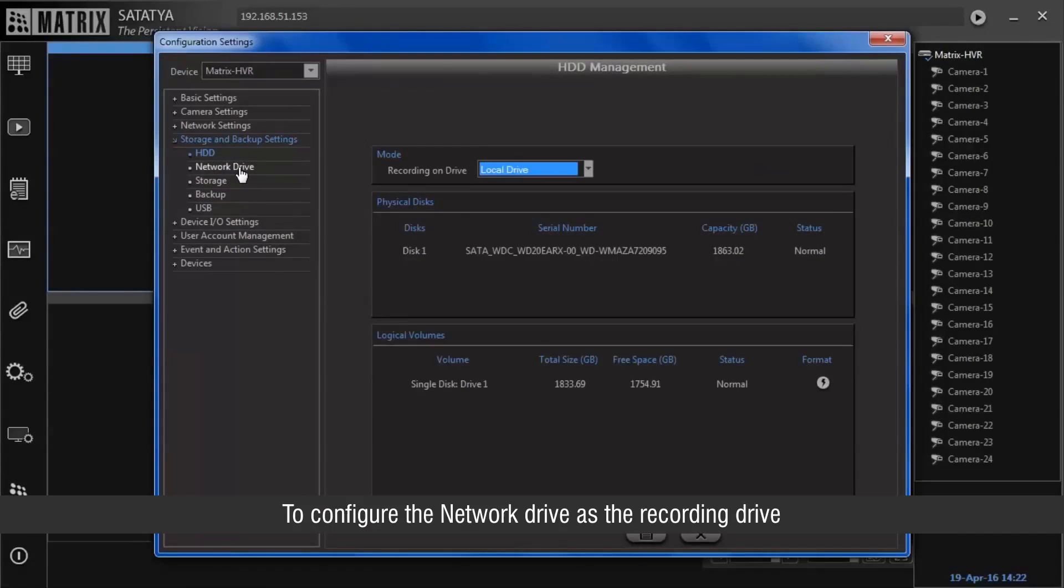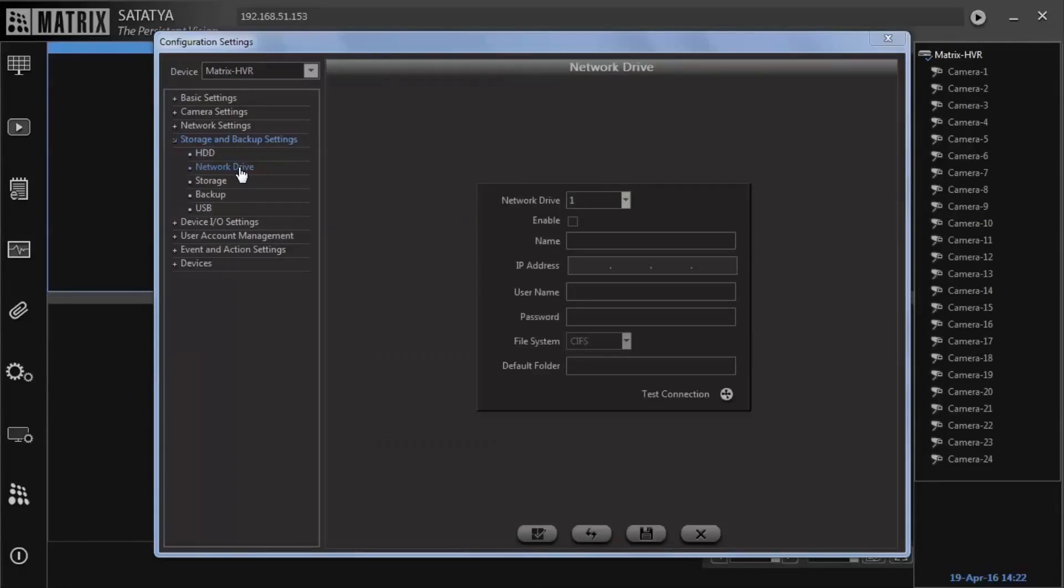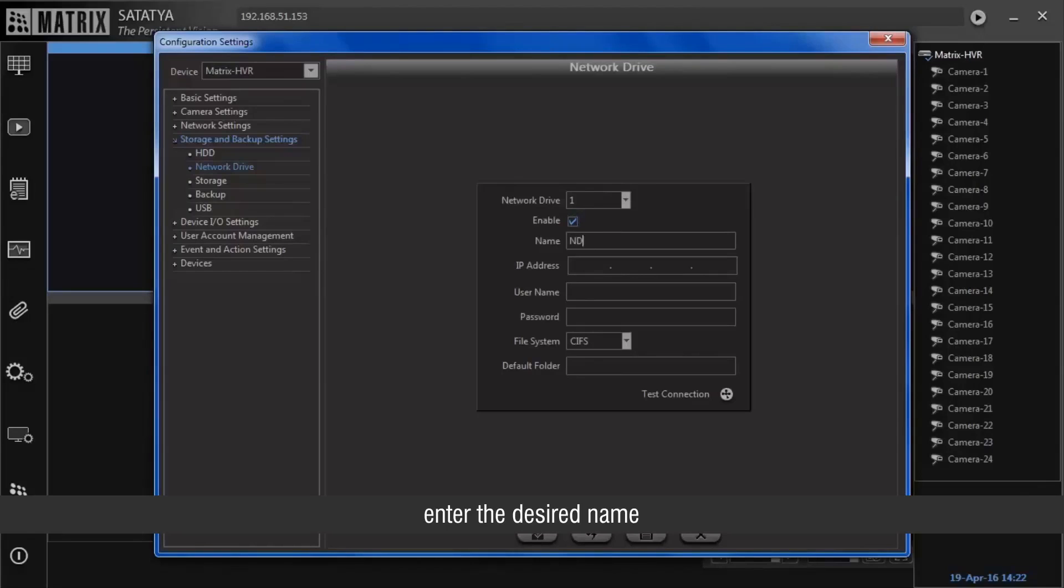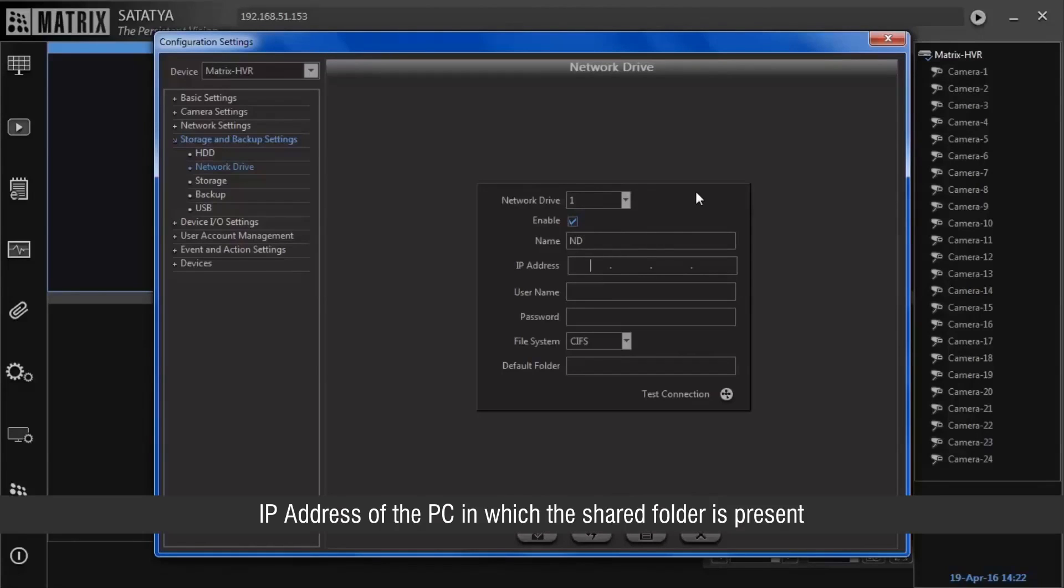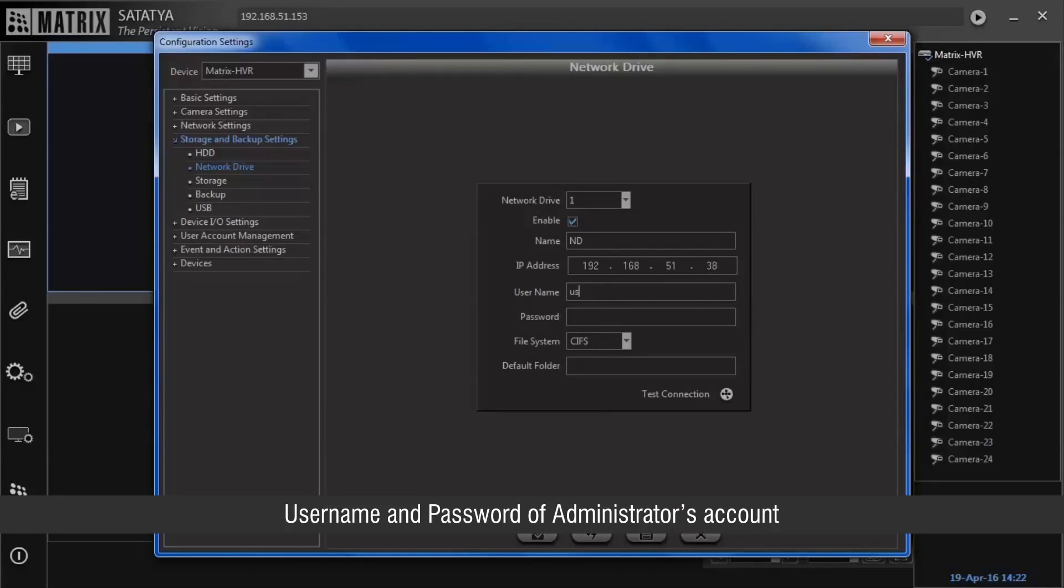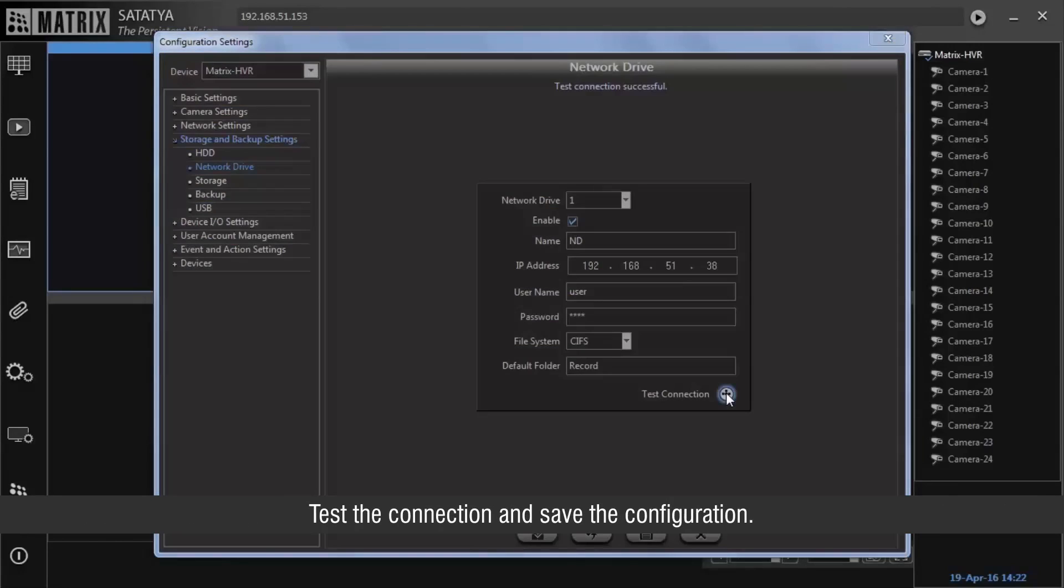To configure the network drive as the recording drive, enter the desired name, IP address of the PC in which the shared folder is present, username and password of administrator's account. Select the file system as CIFS and enter the default folder as the one which is created and shared on the network. Test the connection and save the configuration.